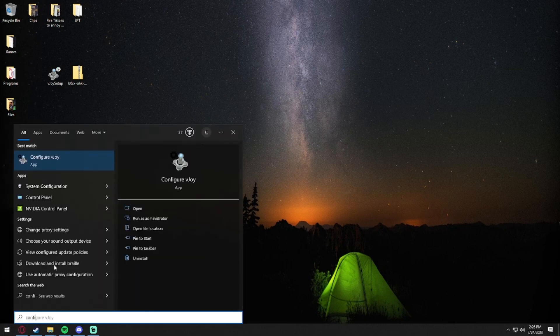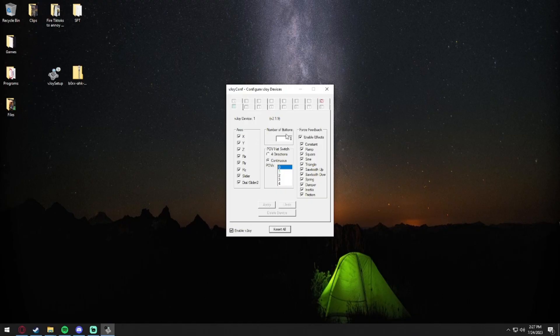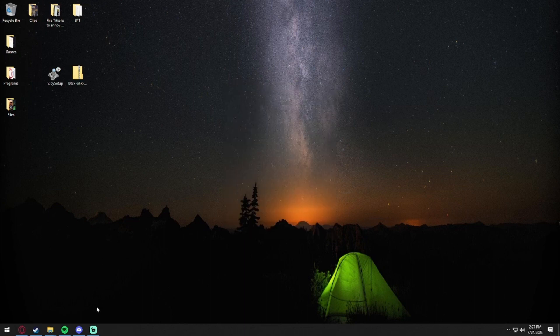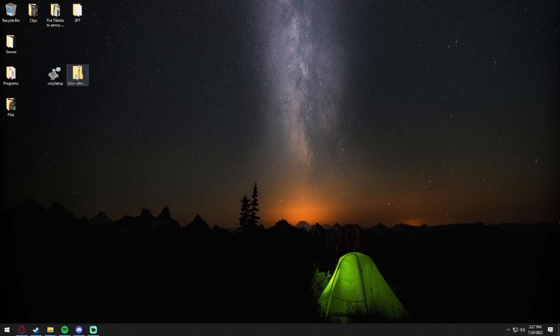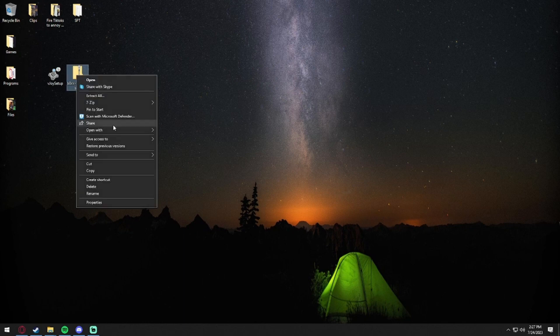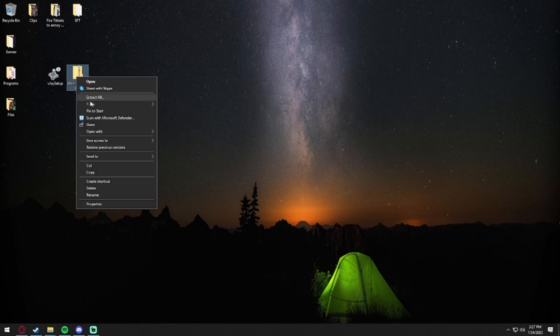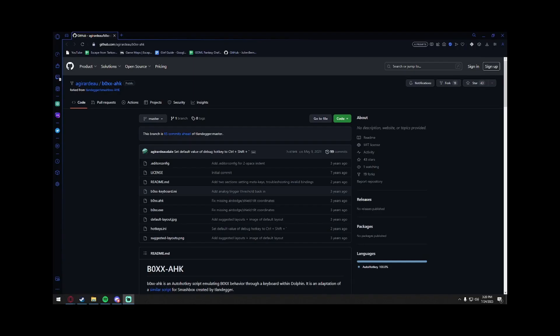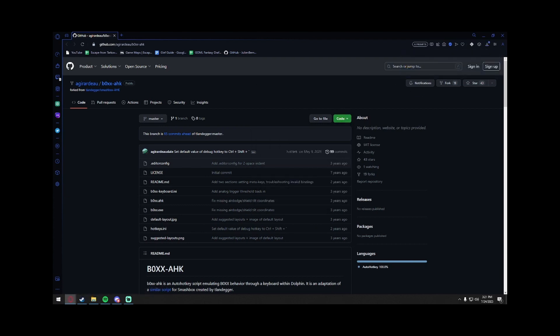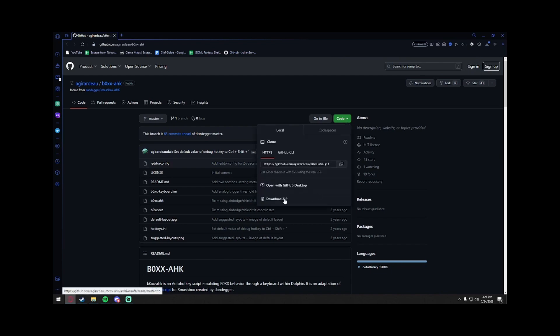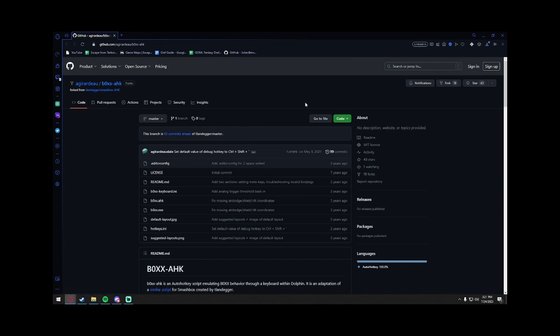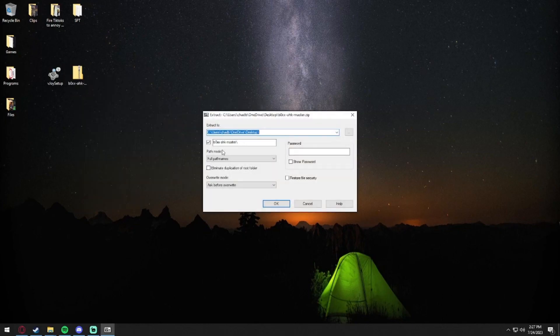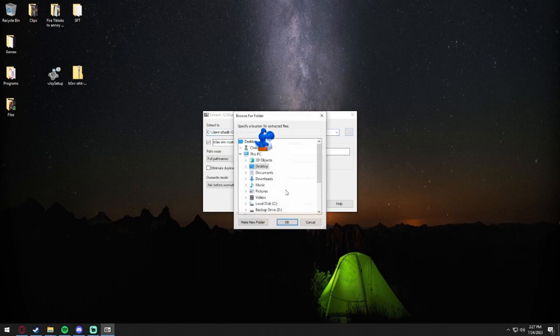First you got to download vJoy from here, which I did, and you want to actually install and run vJoy. Now that it's set up, you want to open this and type in Configure vJoy, run it, and you want to set the number of buttons to 12, apply, and then you can just close this. Now the next step is to actually extract all of this. I forgot to mention this earlier when I was recording, but to download something from GitHub - well, this one specifically - you just press Code, Download Zip.